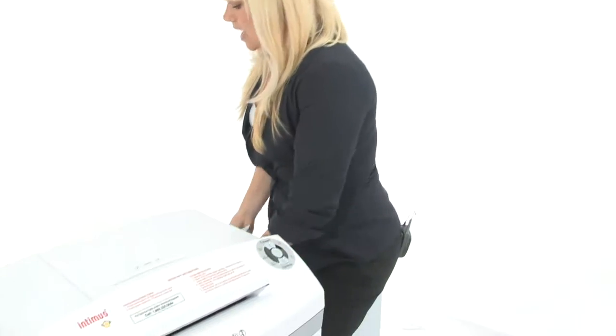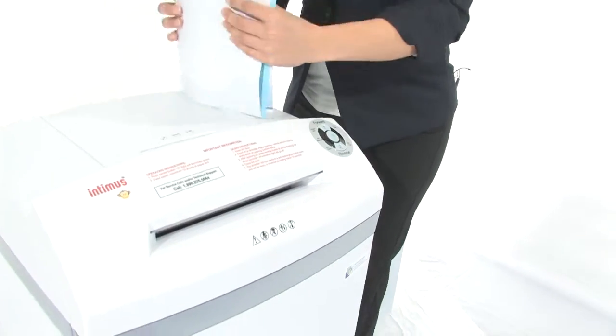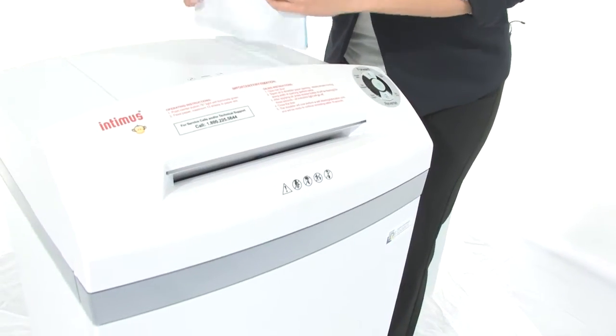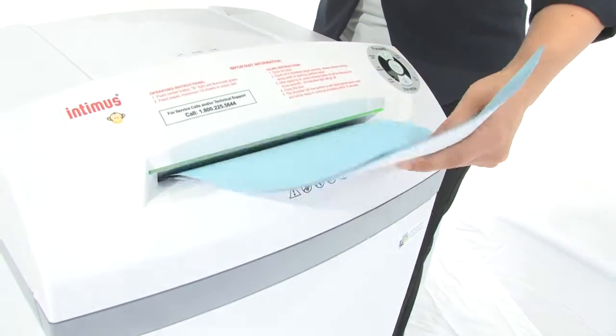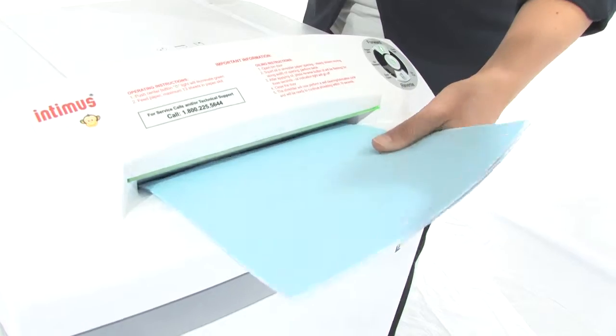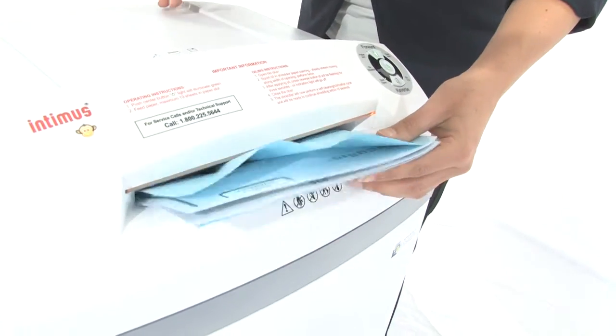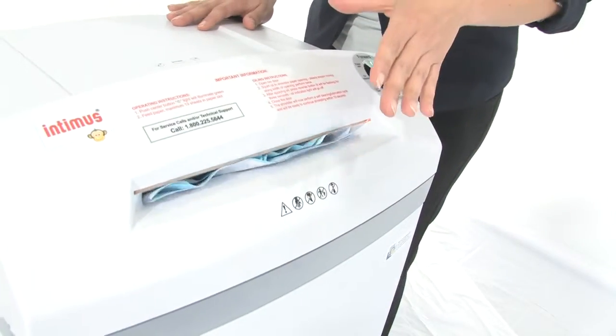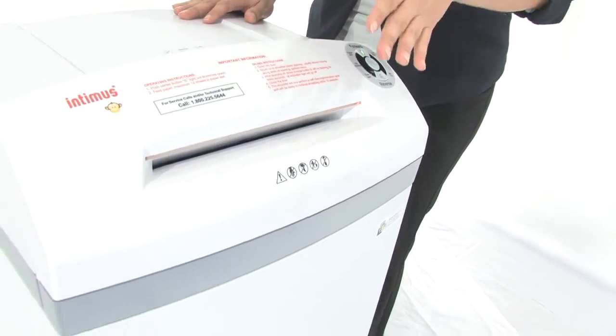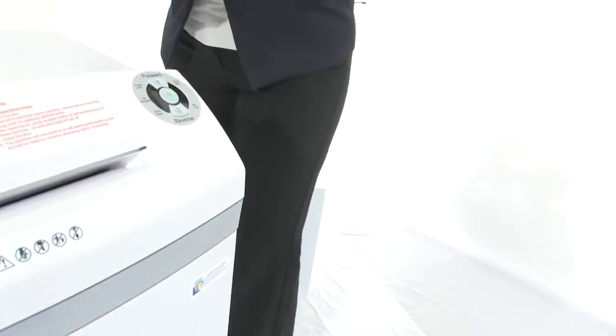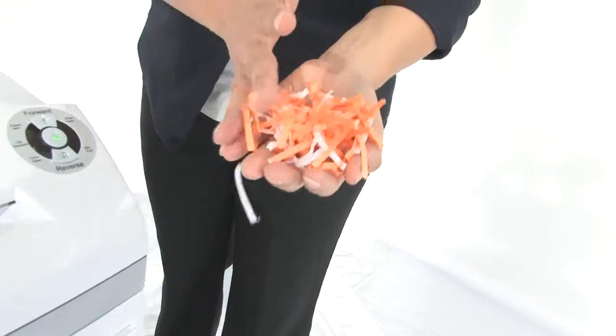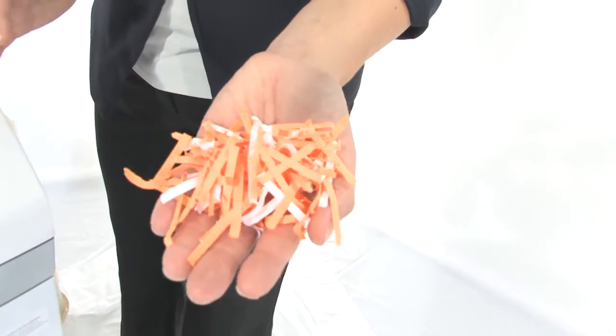Let's do some more shredding. I'm going to pop a bunch of paper into this 10 and a quarter inch throat. It can shred up to 18 sheets of paper at one time. It's got a 12 gallon bin and this is what your lovely shreds are going to look like.